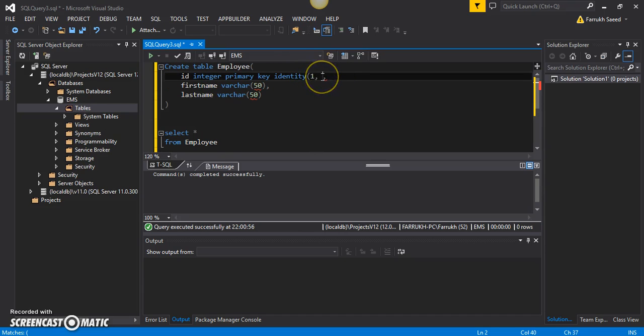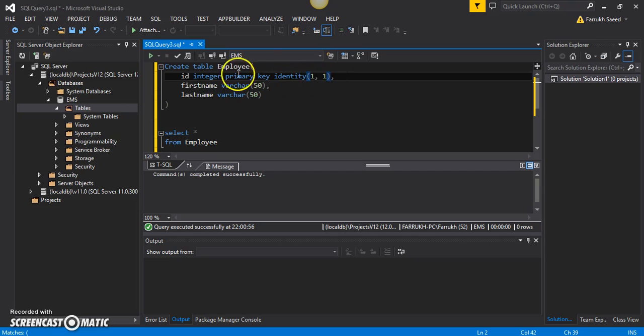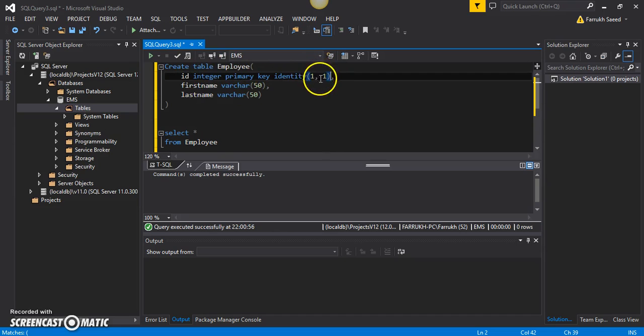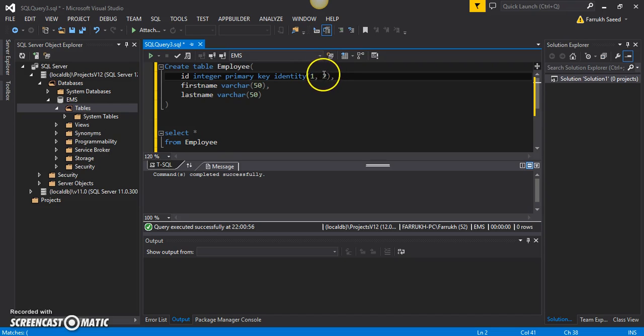Then we'll have to provide an incremental value, which is going to be one as well for this case. That means every time an insert operation is executed on this employee table, the ID will be increased by a value of one. In fact, let me set this incremental value as two for the purposes of this demonstration.